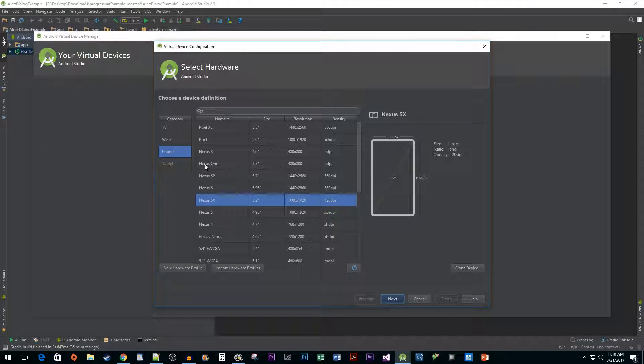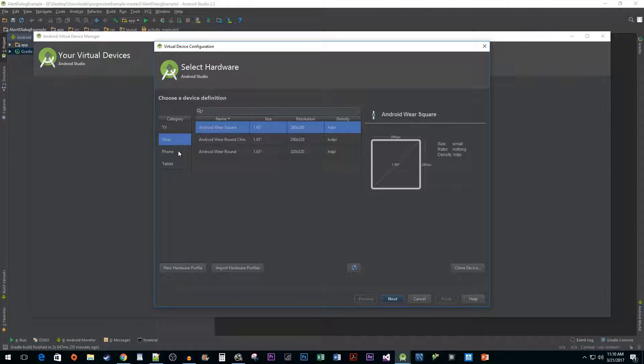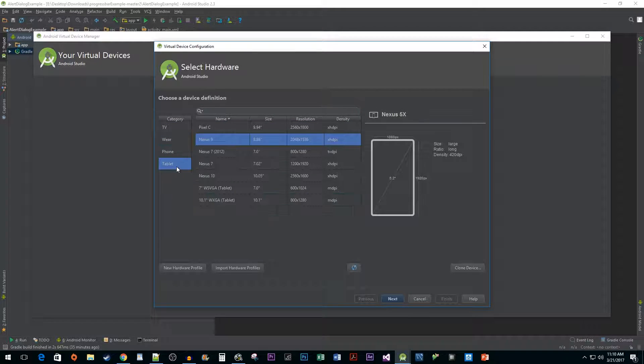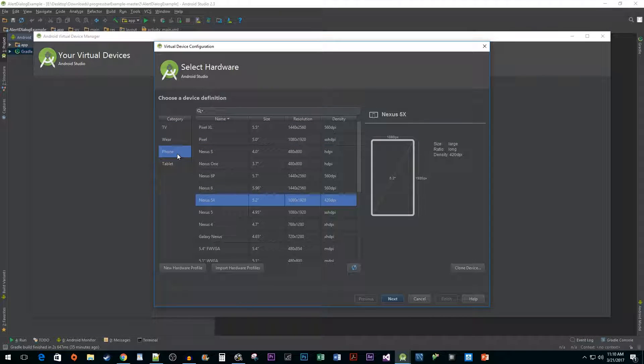There are four different categories you can choose from. For this tutorial let's just stick with phones since that'll likely be the most common type of device you'll be testing on. Let's also choose the Nexus 5X since that's a good mid-range phone to test development on.